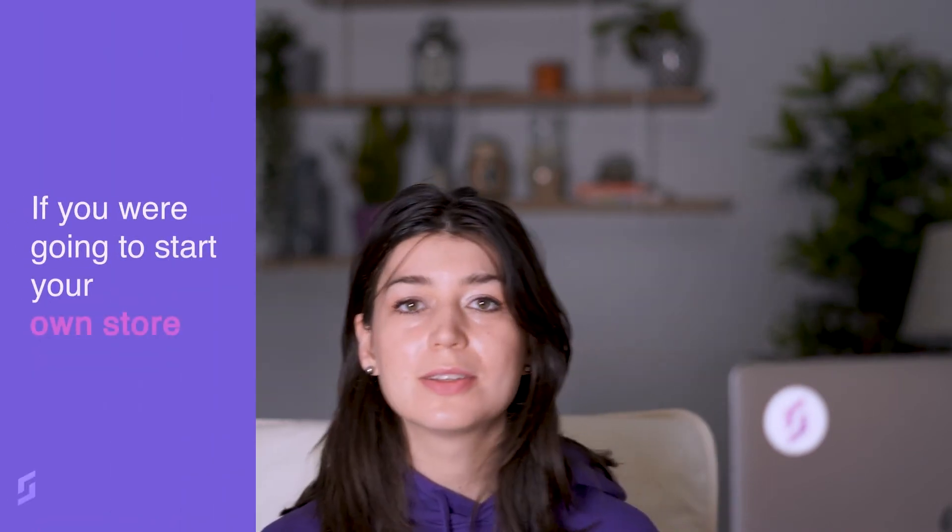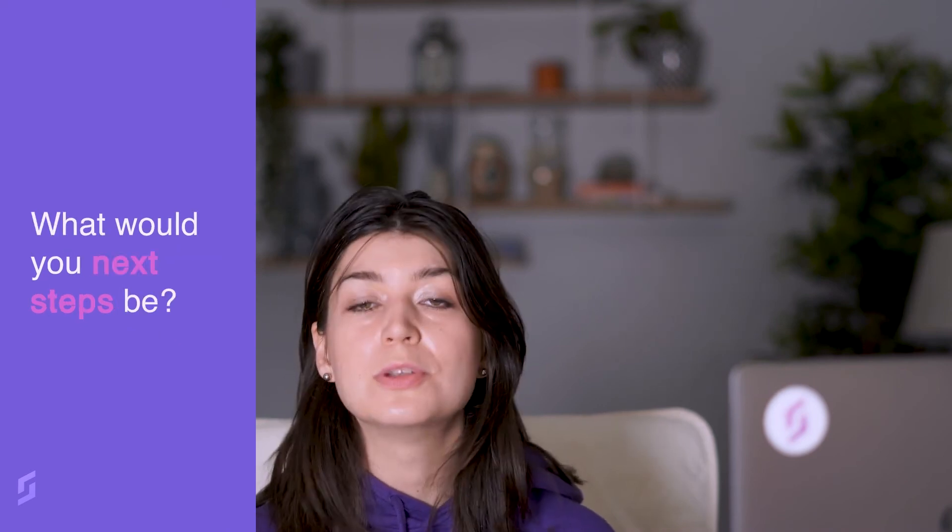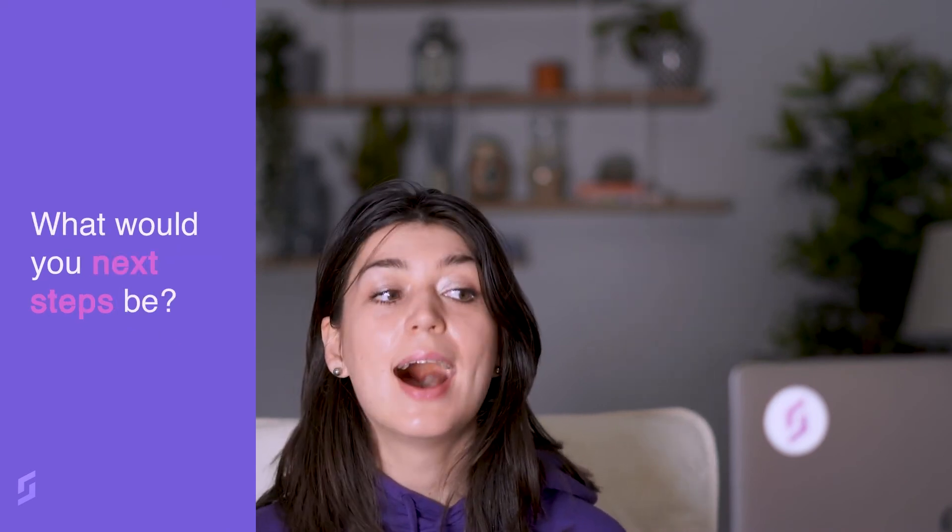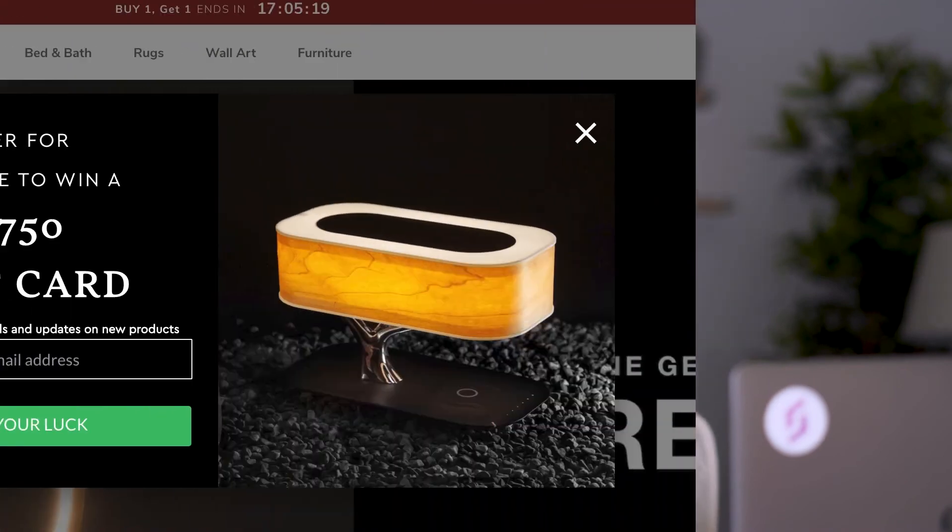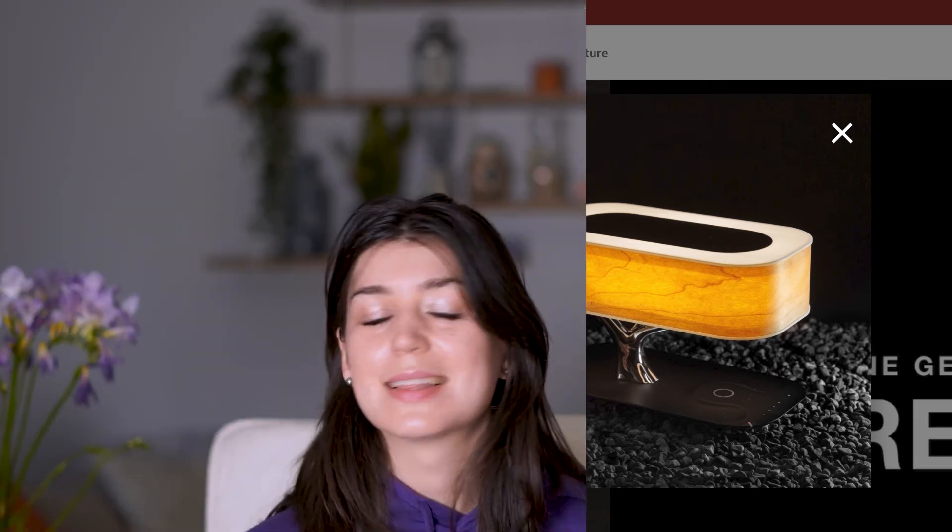There you go so there are some of our brand new and most popular features at SalesSource and I'm going to give you a run through from beginning to end. If you were going to start your own store what would your next steps be? I'm going to start with a store called Articture because I know that they did very well during the pandemic. They're a homeware store and if you were going to start a store within this niche I think this would be a great store for you to analyze. We also have a lot of data so it's a pretty exciting store to analyze. Let's go.